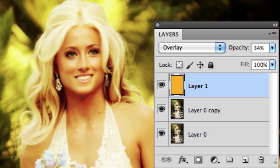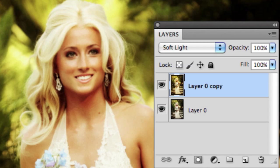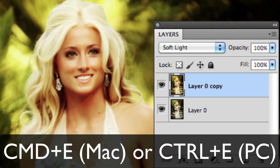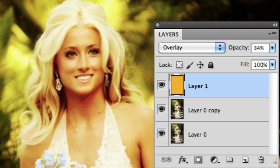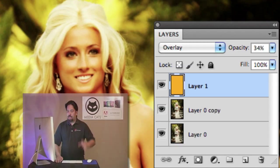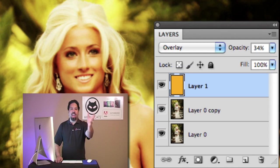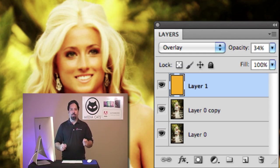If I wanted to merge the layers together, Command or Control E merges down. So Command or Control E merges down. Now I'm going to undo that Command with the Command or Control Z because sometimes what you want to do is merge everything to a new layer.